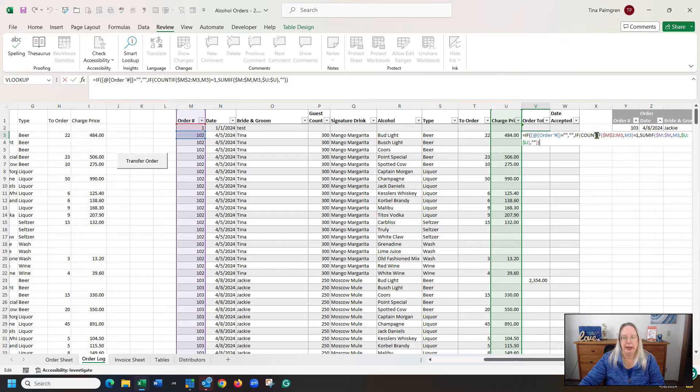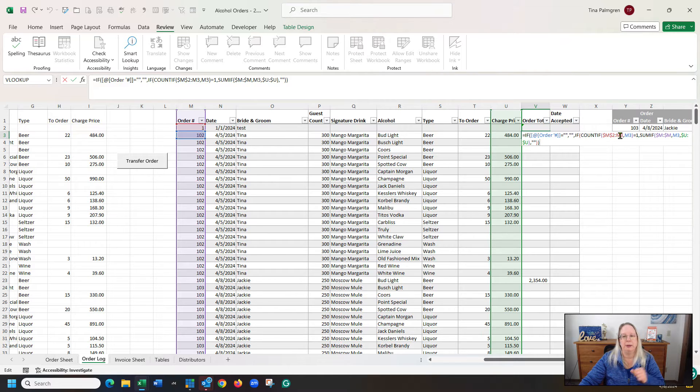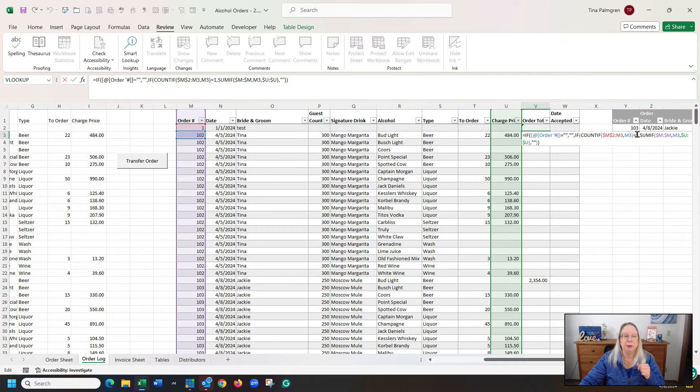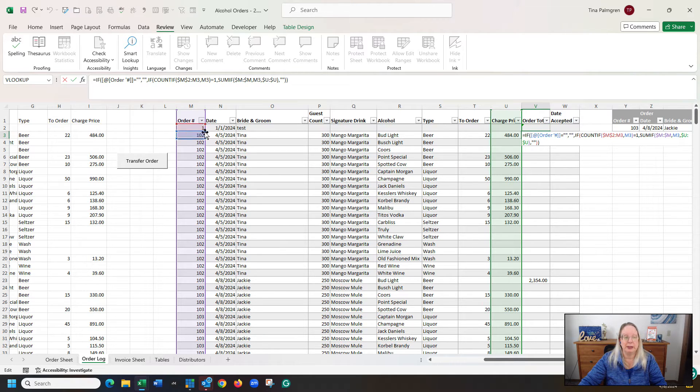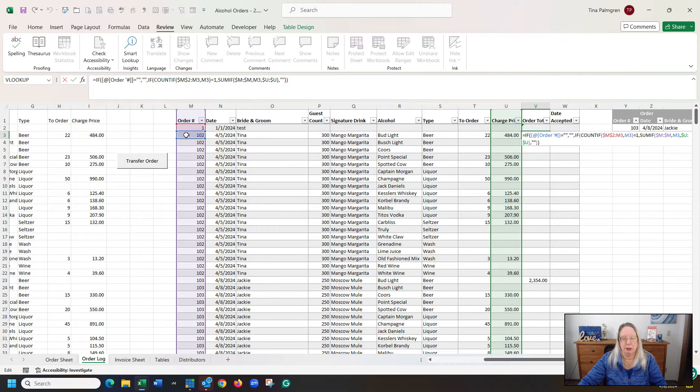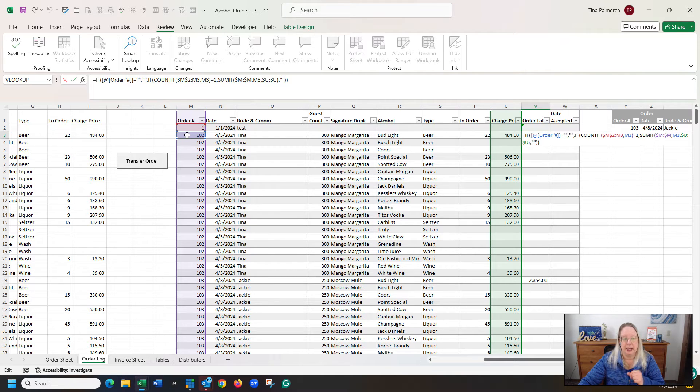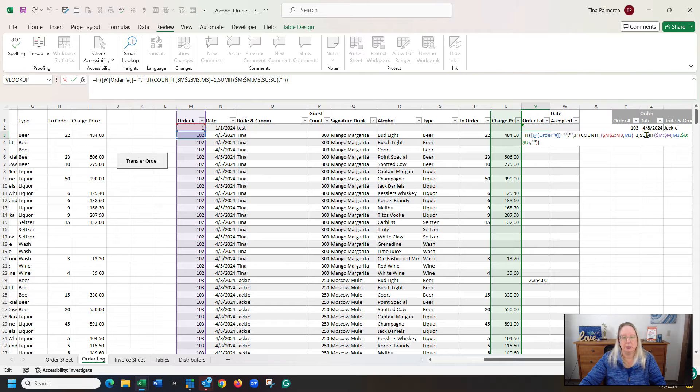And it's going to say COUNTIF M2 to M3, and M3 equals 1, which it does because this is the first instance of 102. So, because that is true, it's going to go to the SUMIF.